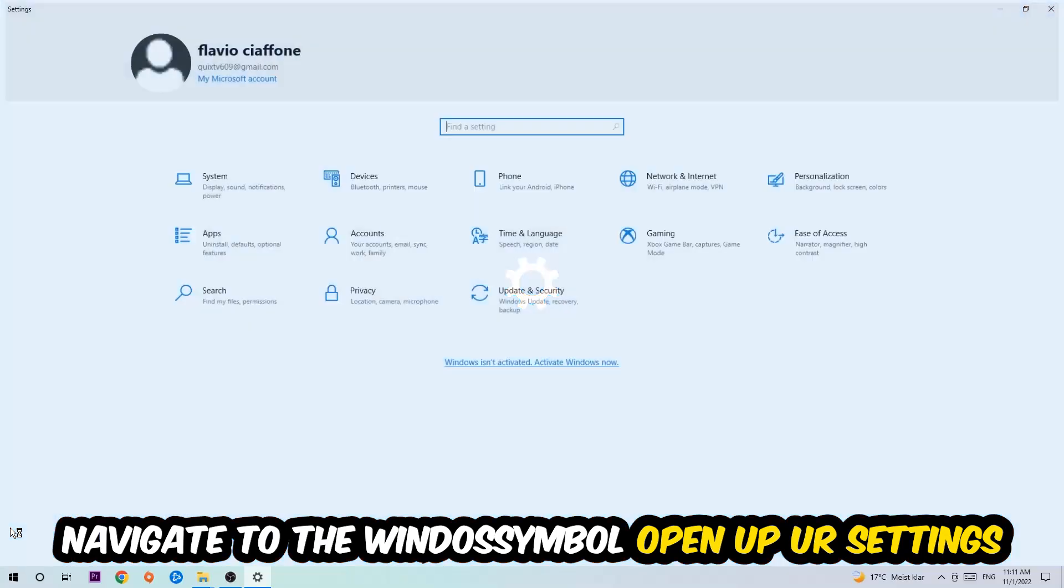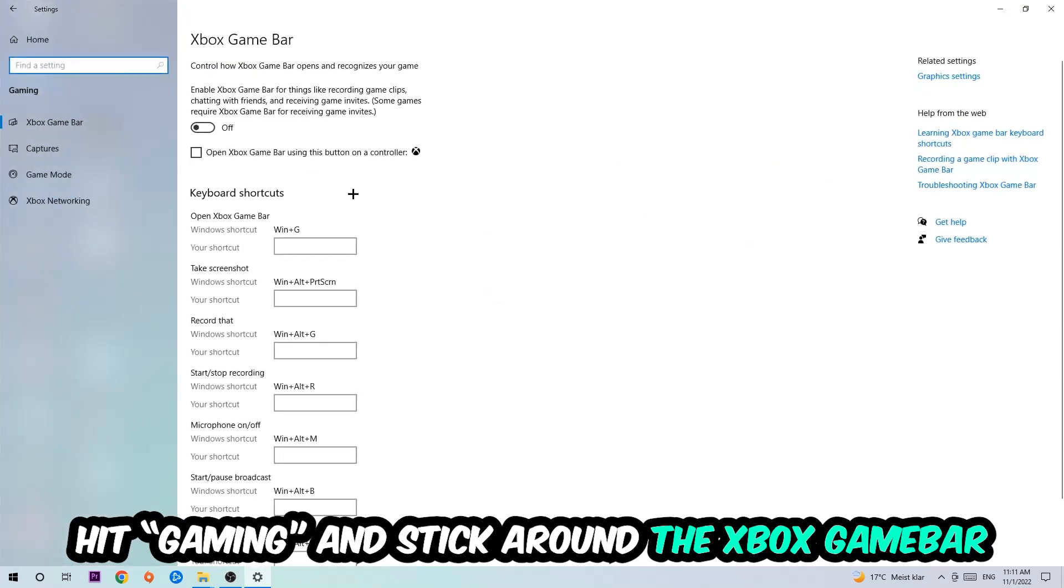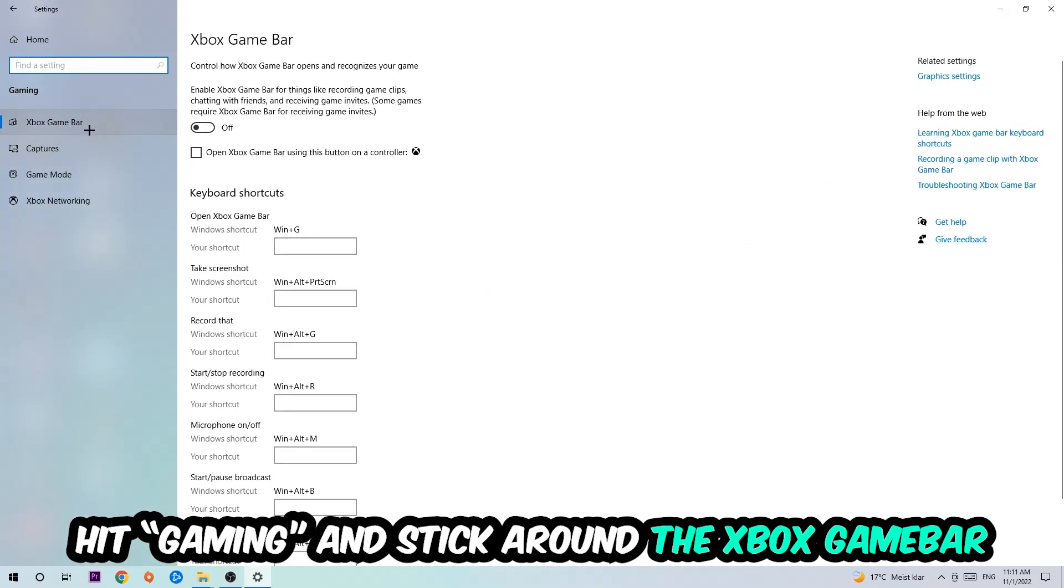I want you to stick around the Xbox Game Bar where I obviously want you to turn this off, because the Xbox Game Bar doesn't really come with any benefit besides impacting your performance really bad.